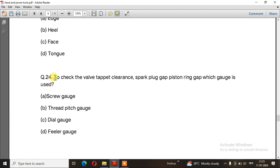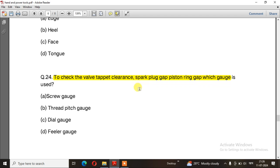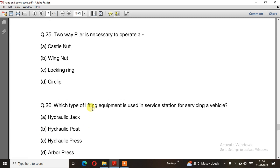Question number 24: To check the valve tappet clearance, spark plug gap, and piston ring gap, which gauge is used? The right answer is option D, feeler gauge. Question number 25: Two-way plier is necessary to operate — the right answer is option D, circlip.